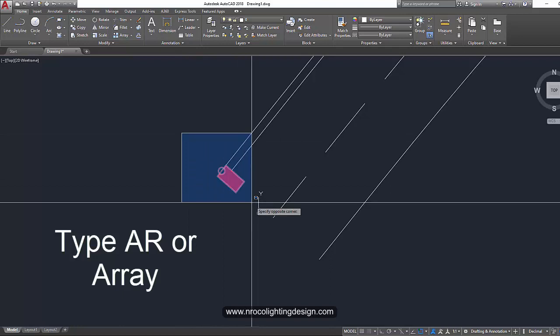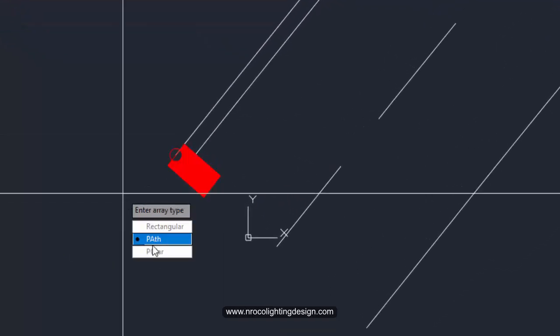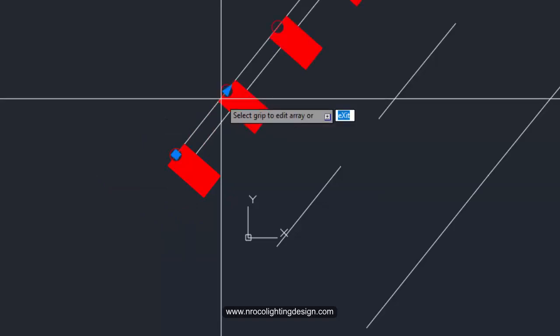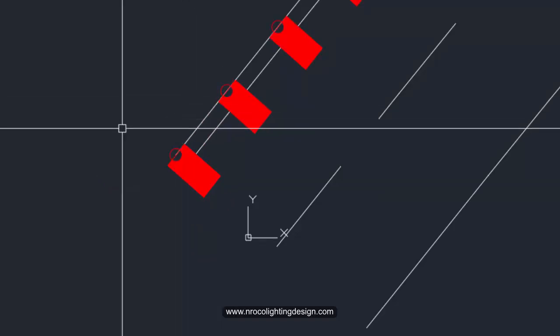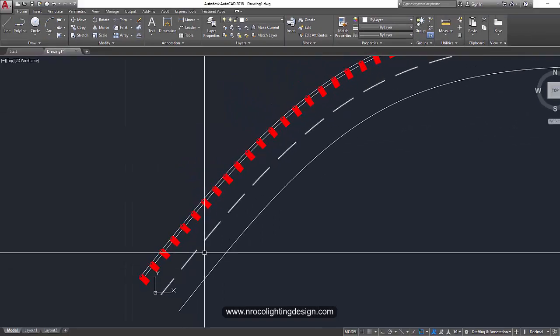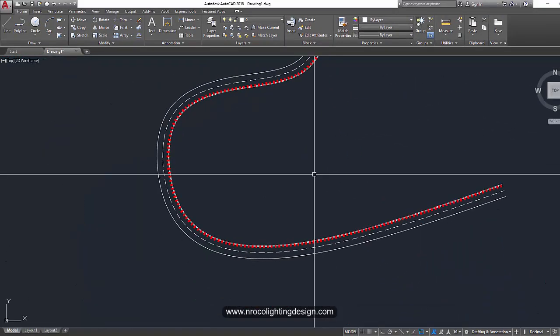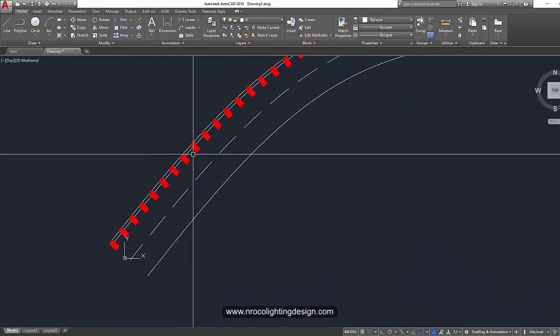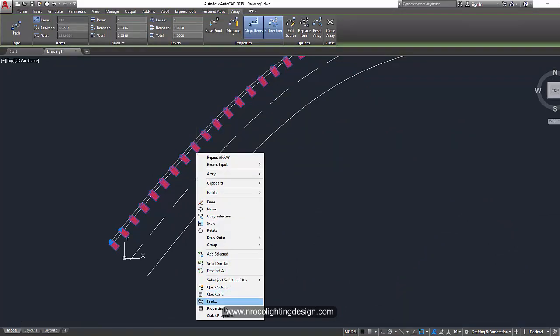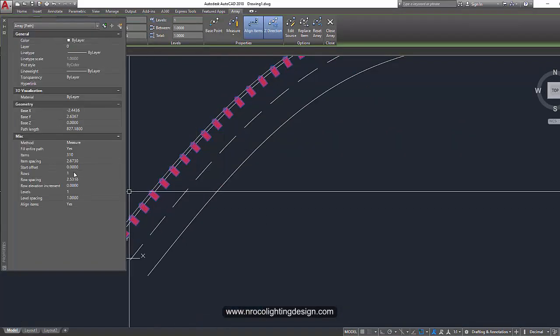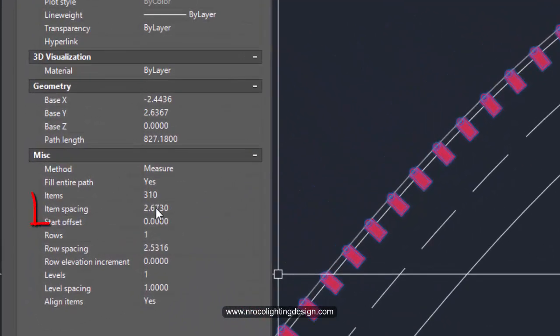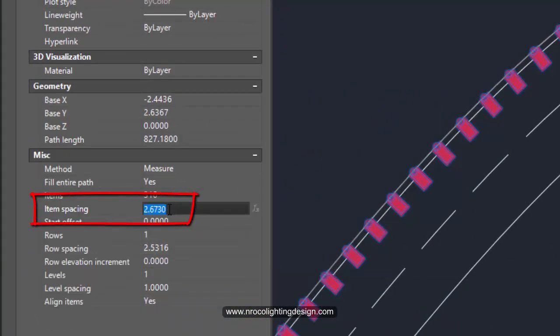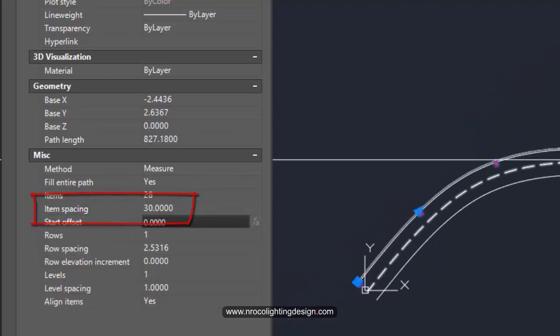And then click on the luminaire. Right click and select the path or PA. And then click on the path. And then exit or just press Enter. And you see the spacing of the luminaires are very stiff. It's very close to each other. So just go and right click and go to the properties. And then here you can see it's 2.6. You need to change this item spacing into say 30 meters as per our design. And there you go.